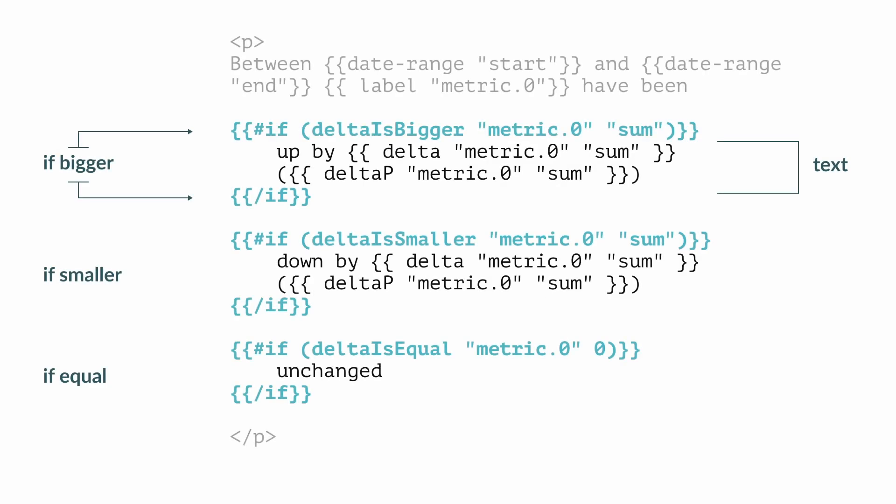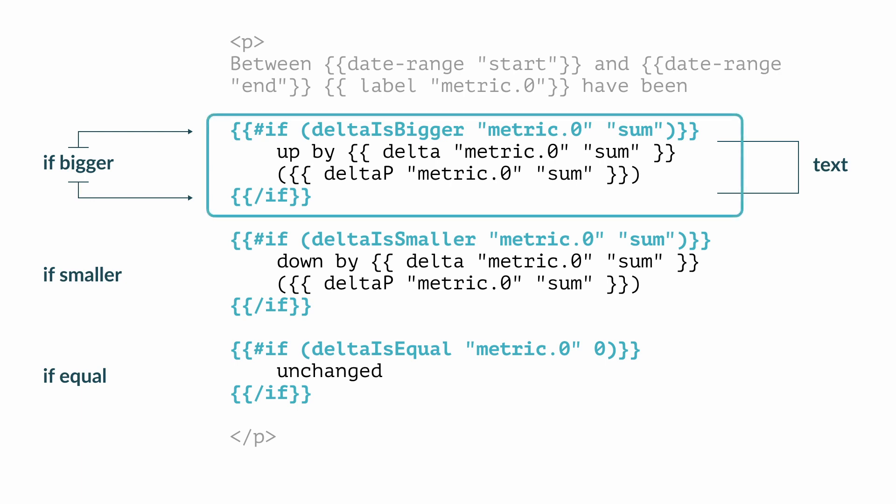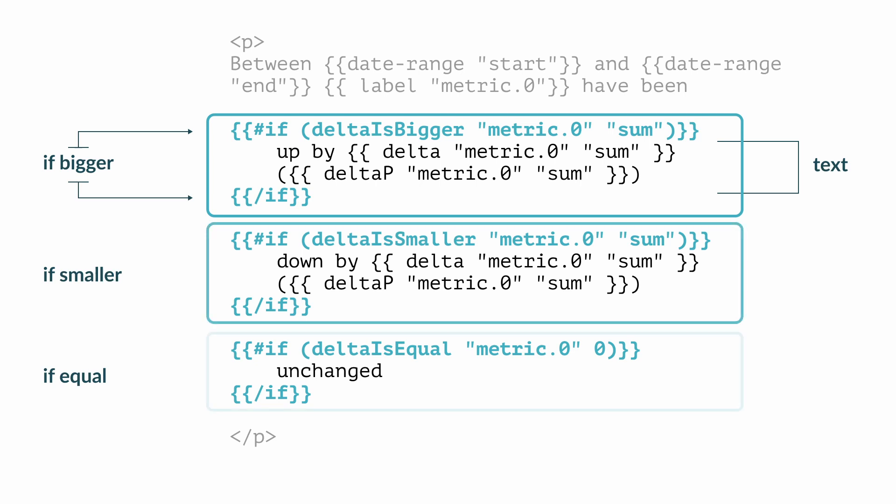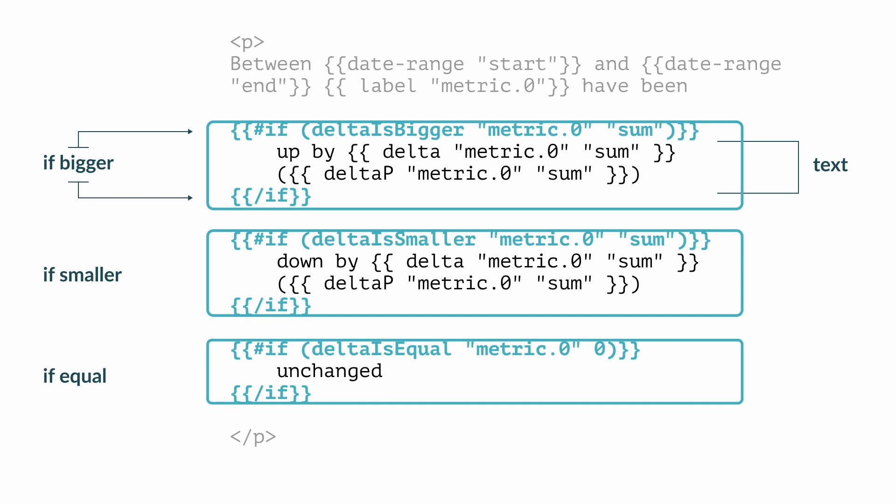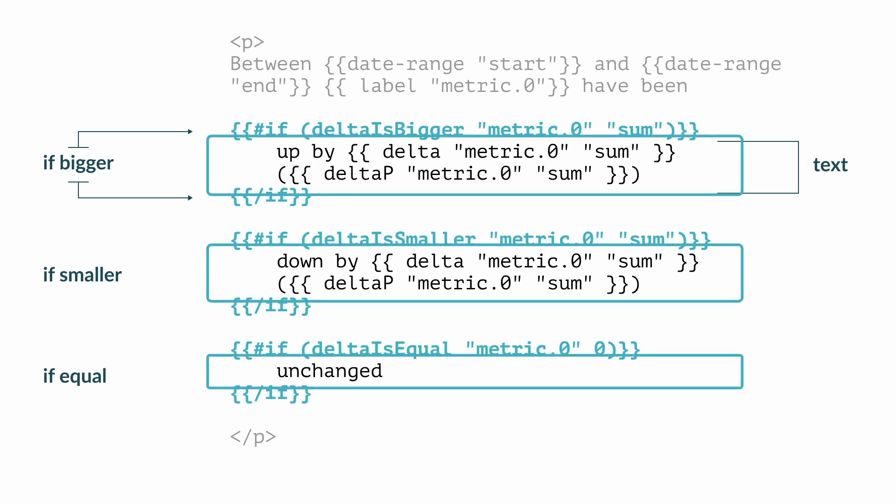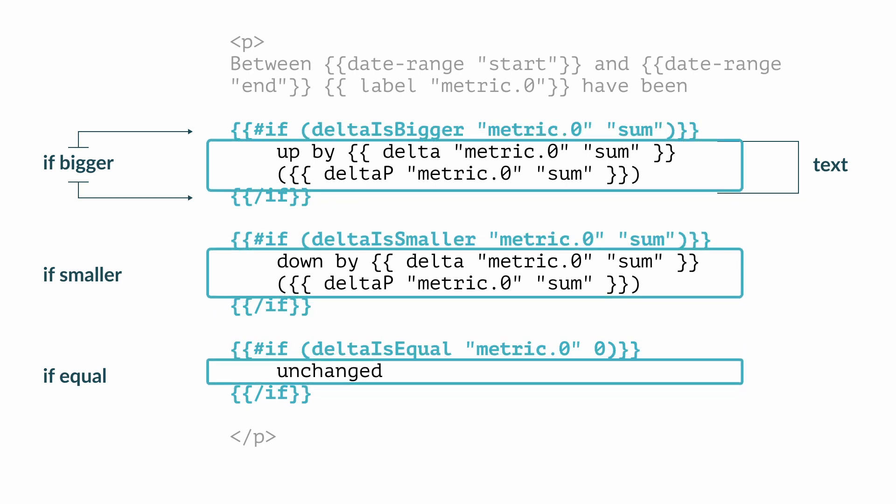The example from the demo report uses three different if statements to check if the delta between the first metric and the compare metric is bigger, smaller, or equal. We can then place the message we want to appear within the if statements.